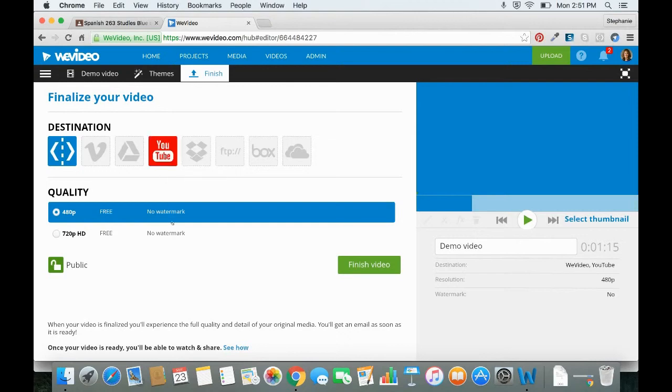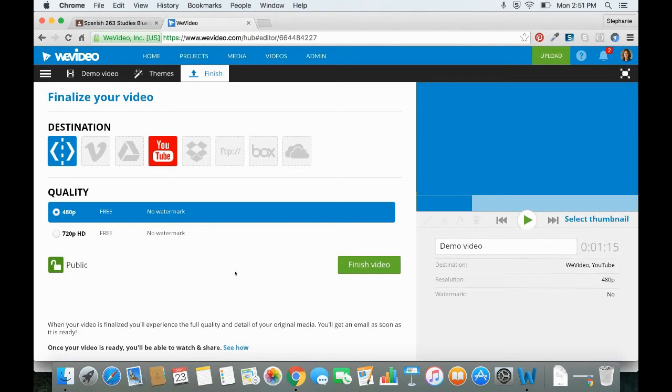And then you can select the quality. If this is something that you're going to be showing in class on the big screen, you might want to do higher quality. If it's just something that's going to be on YouTube, you could probably stick with the lower quality.